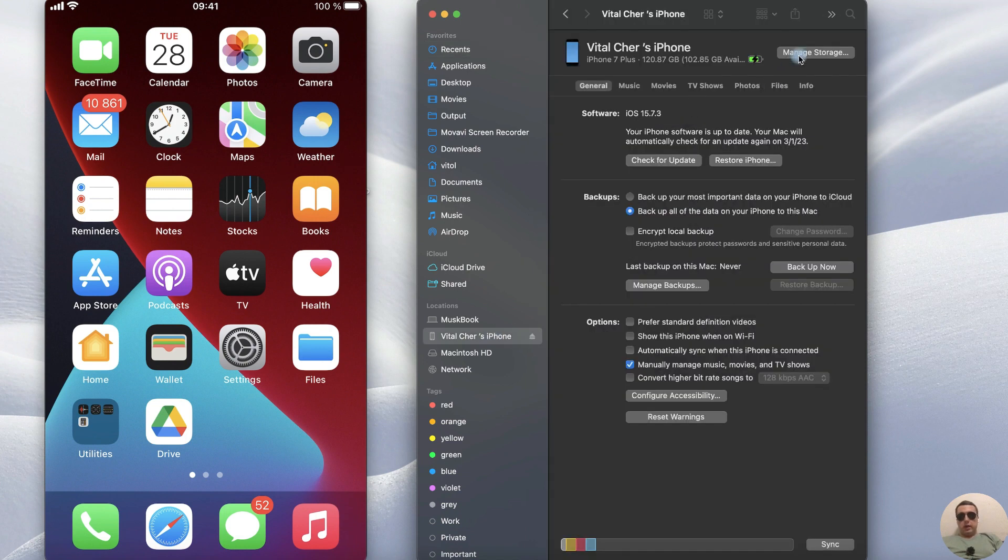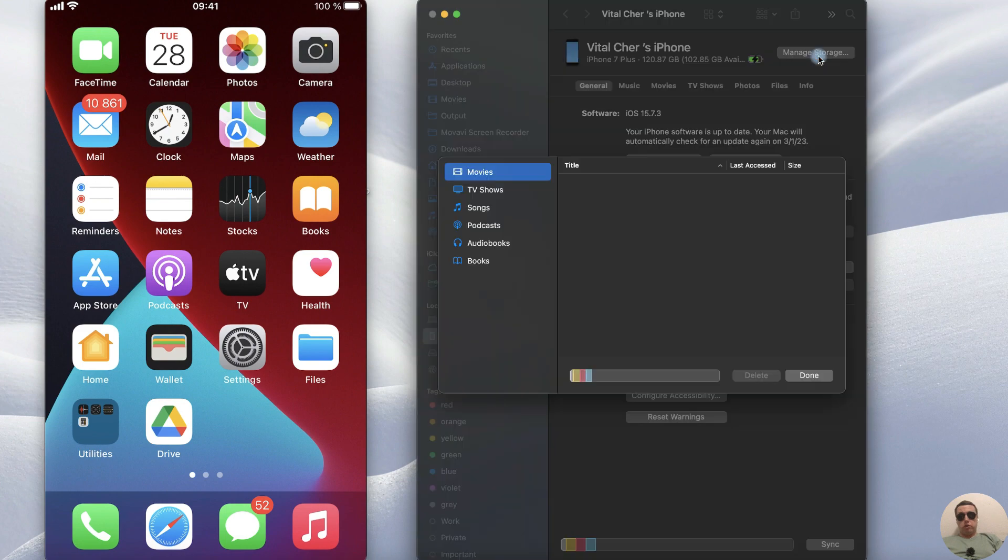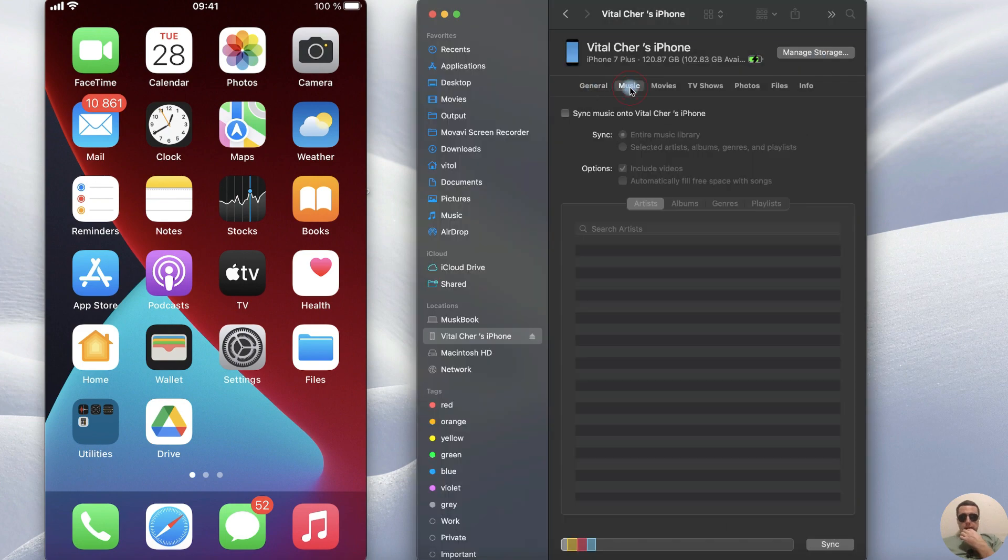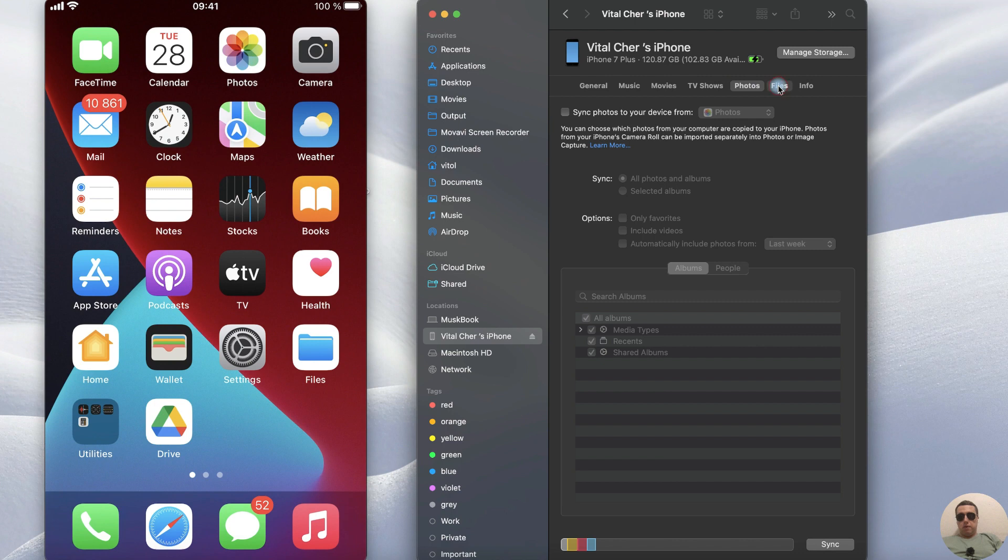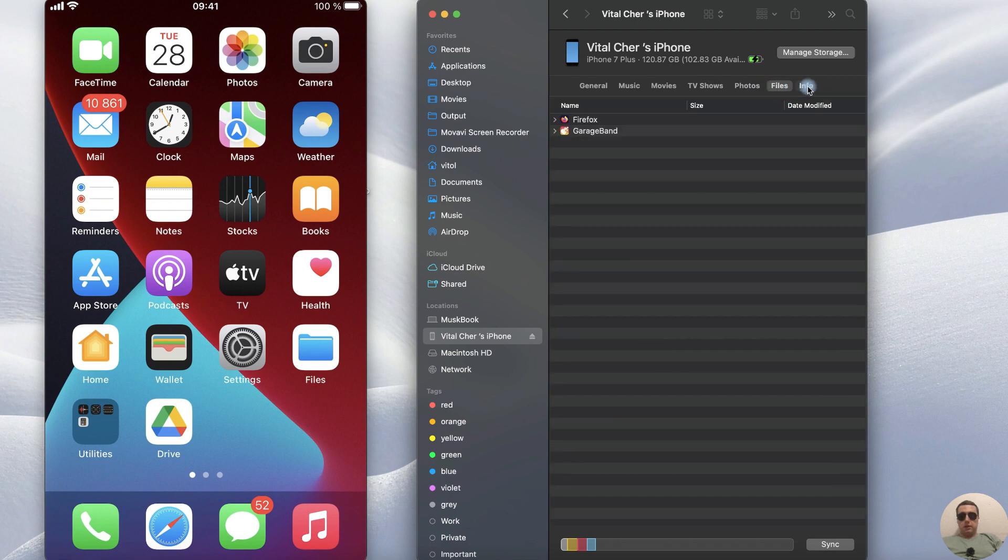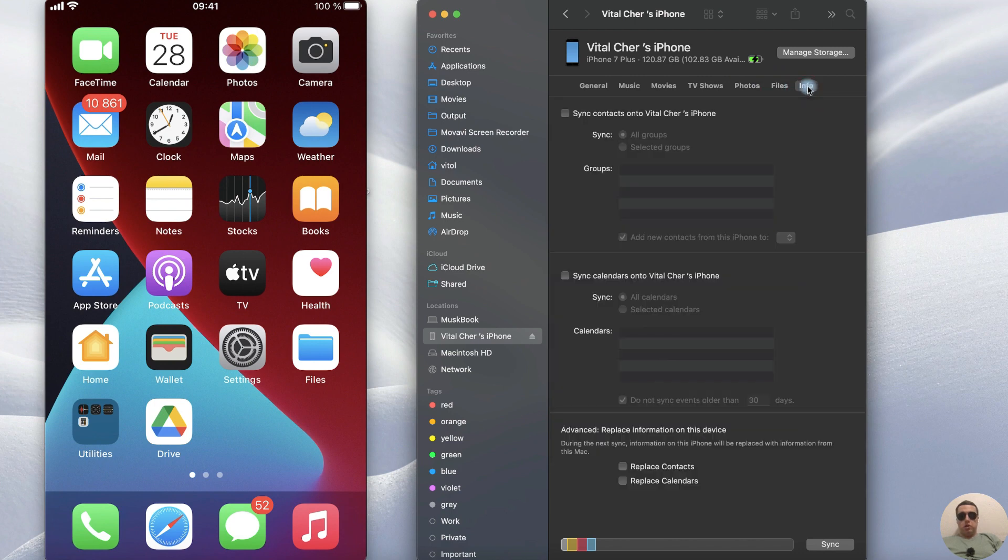After that we can manage storage, we can sync music, movies, TV shows, photos, files, and information from our iPhone.